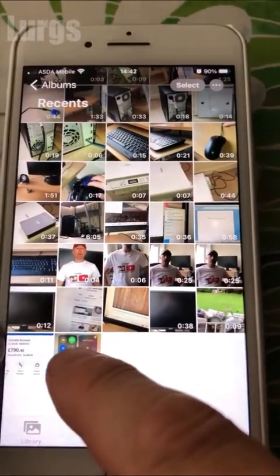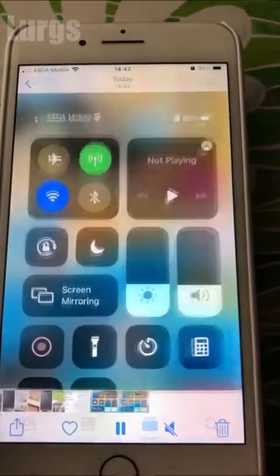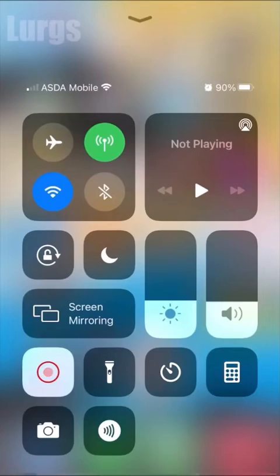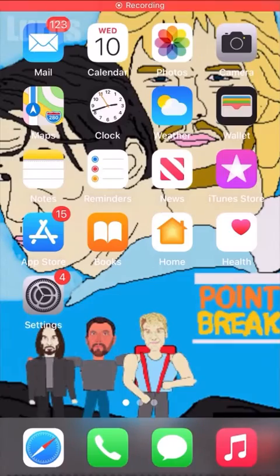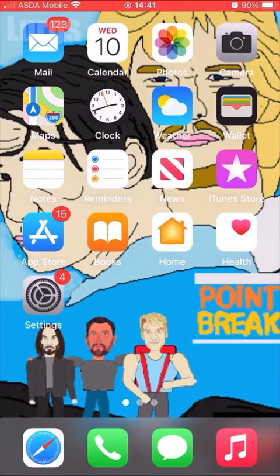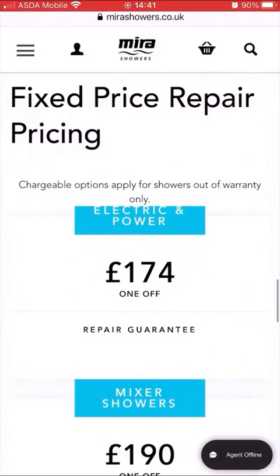Here is the actual screen recording that I made. This is a really useful feature if you want to capture any photos or video clips off of any of the apps that you're watching.